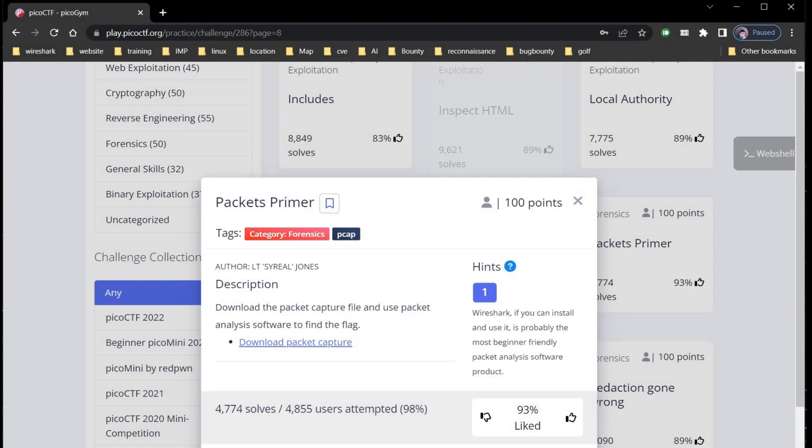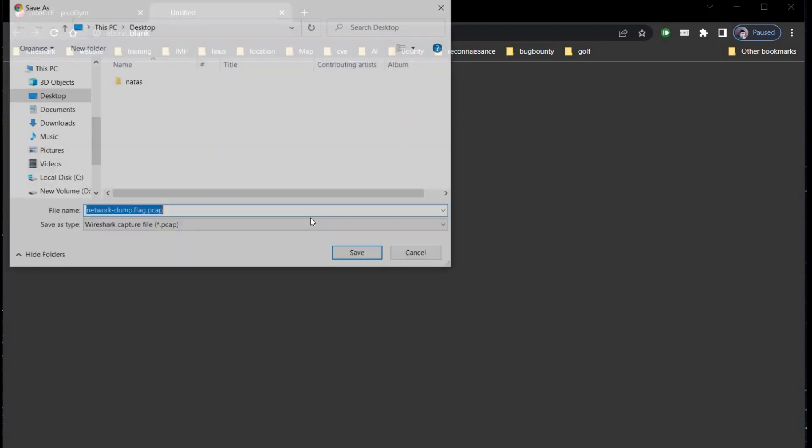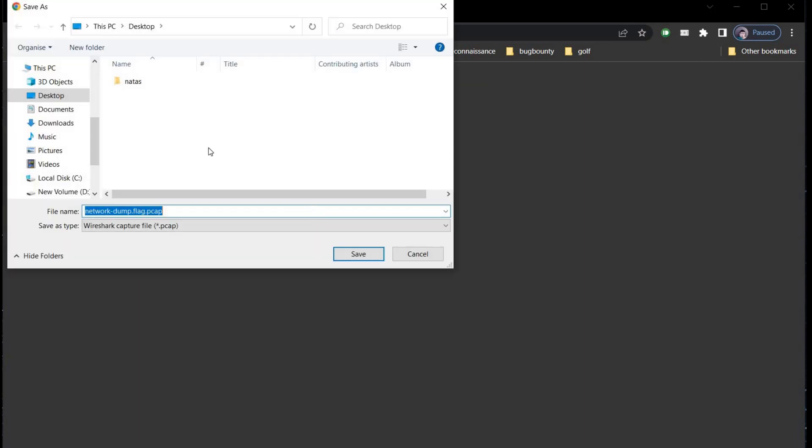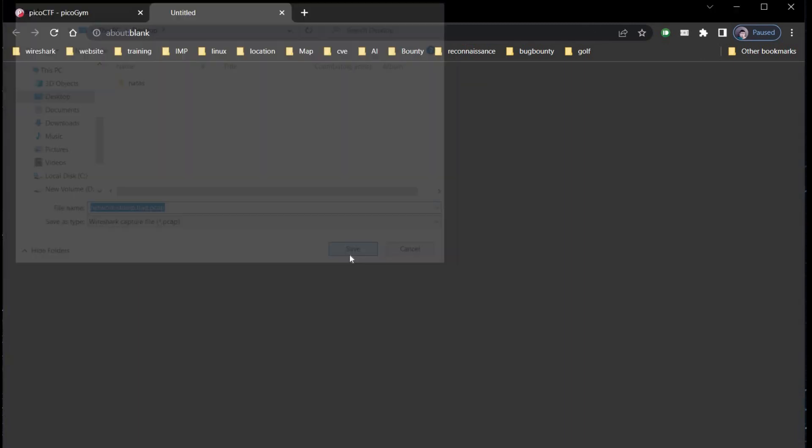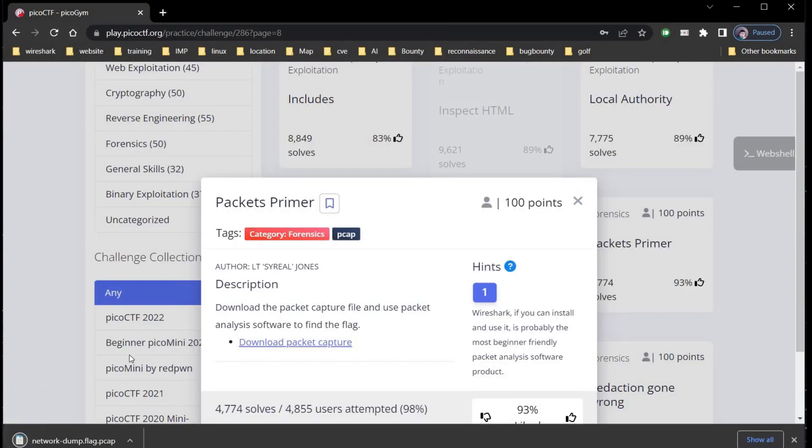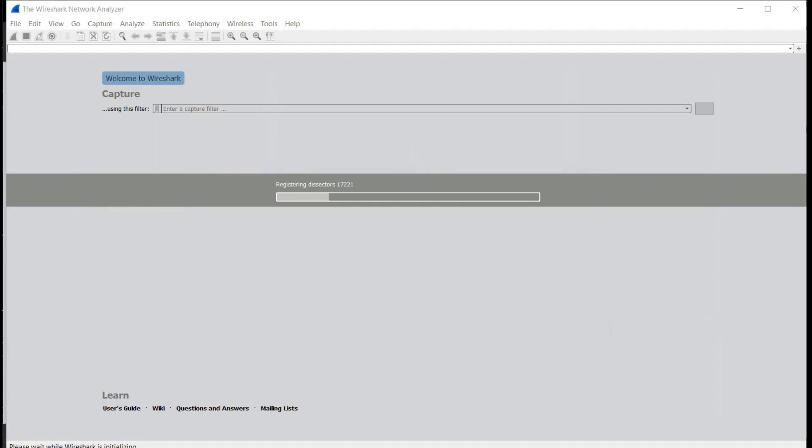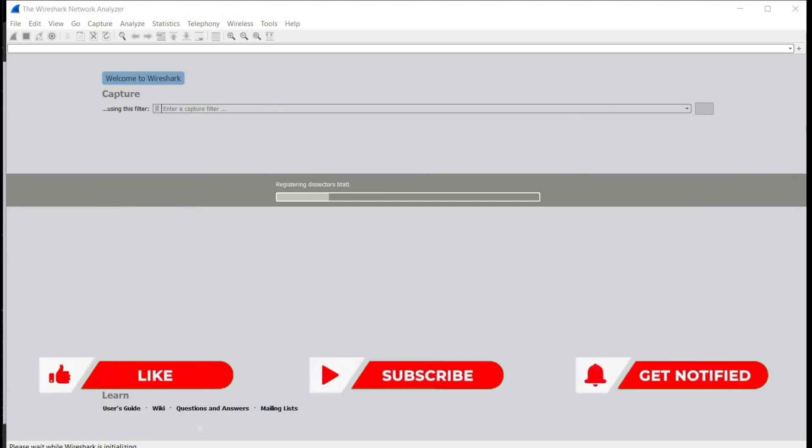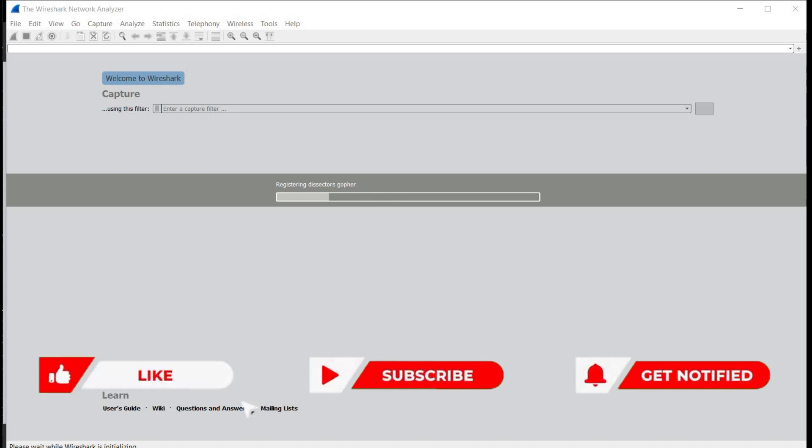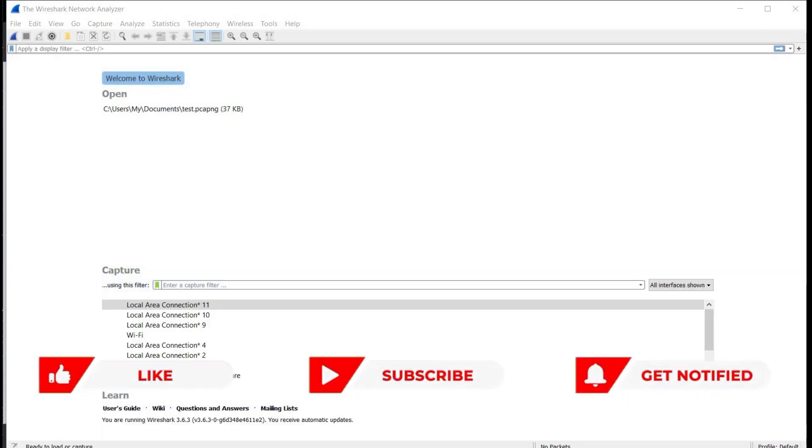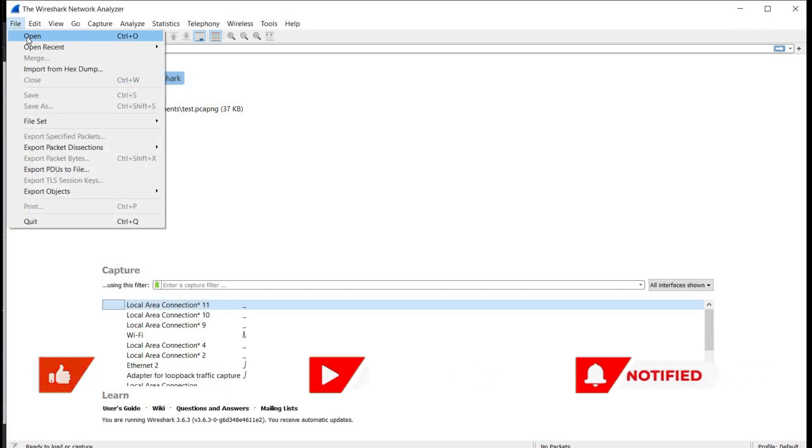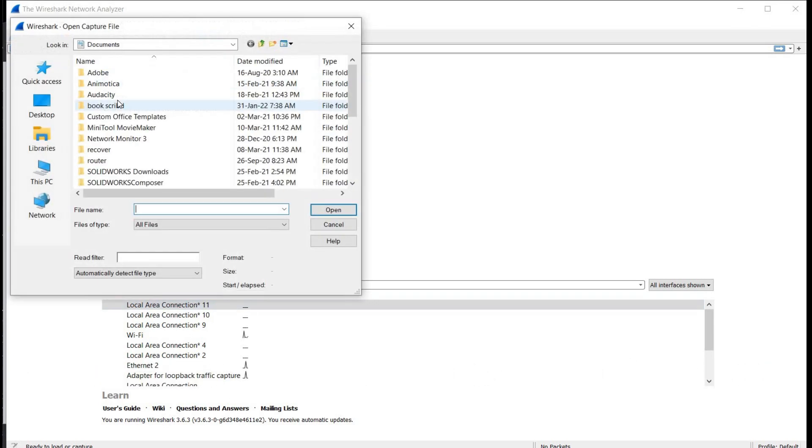Here's the hint: Wireshark, one of my favorite tools, the most beginner friendly packet analysis software product. Save the file and let's open Wireshark to analyze this packet capture file. Go to the file on top left, open, select the downloaded file.